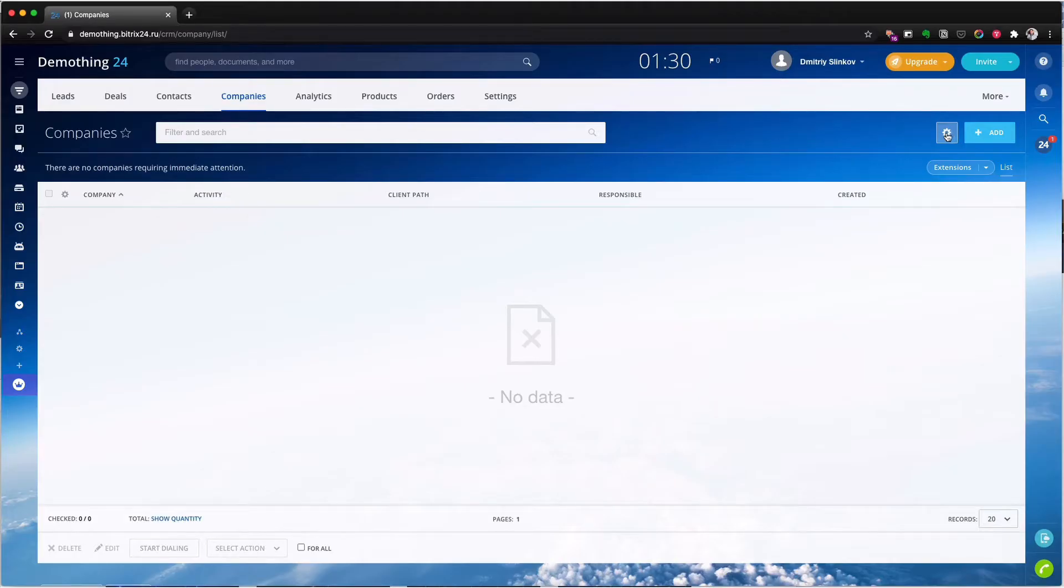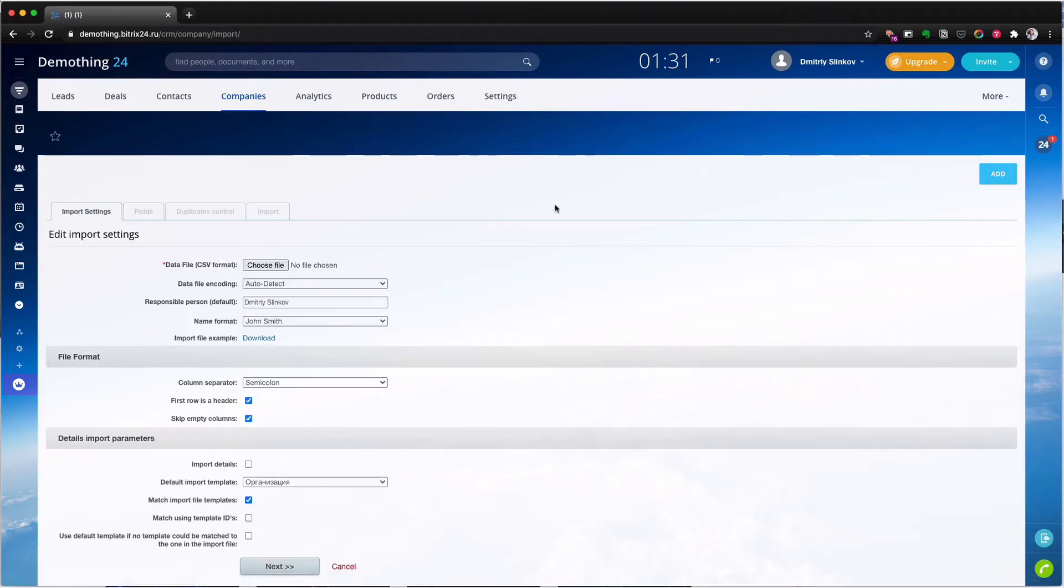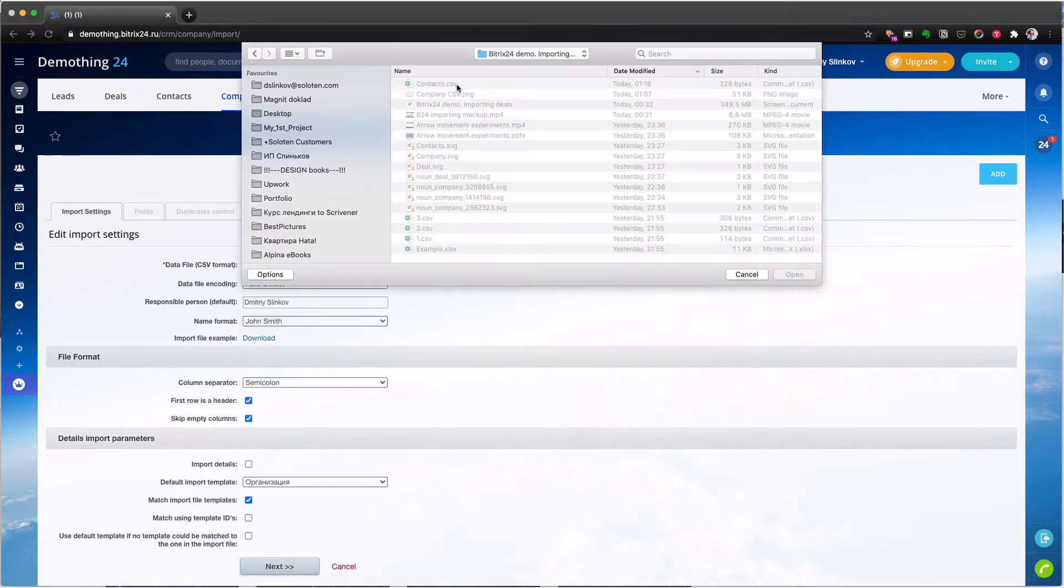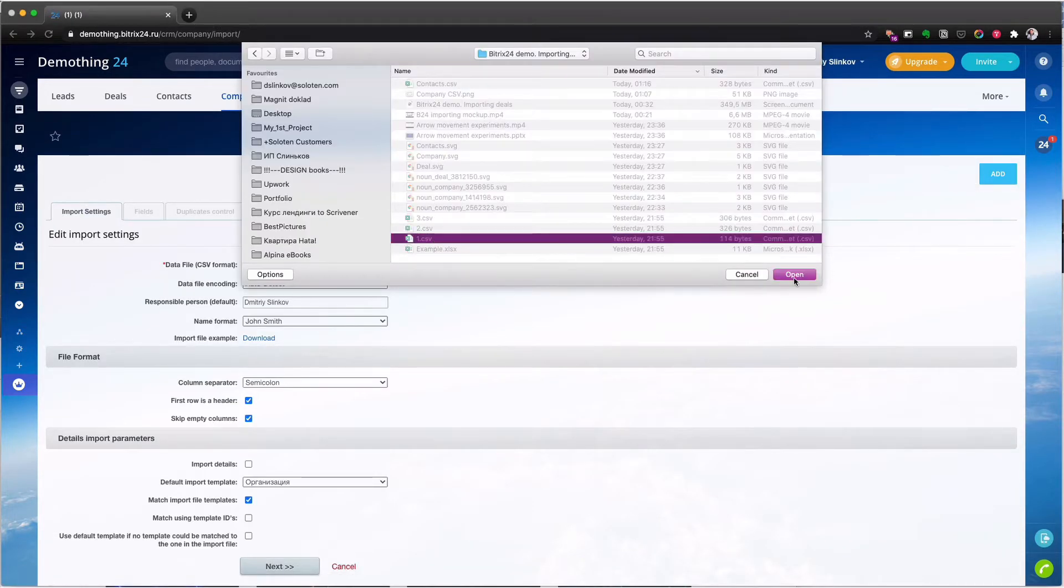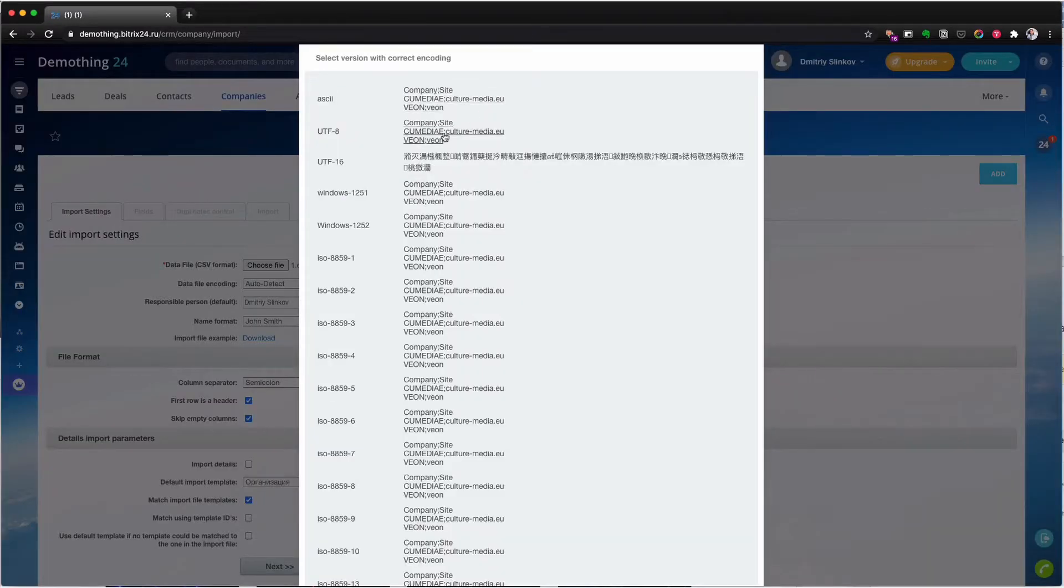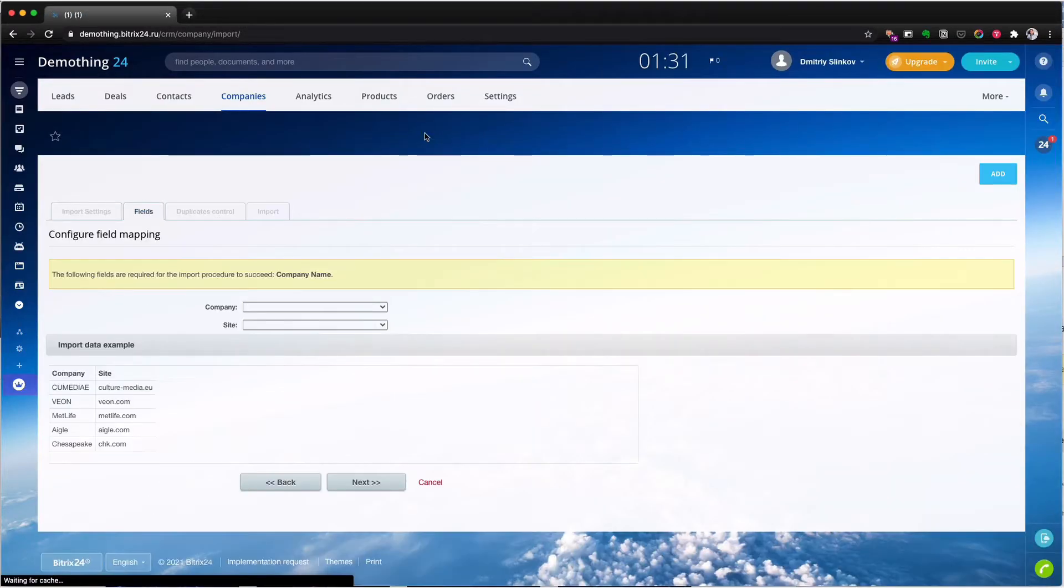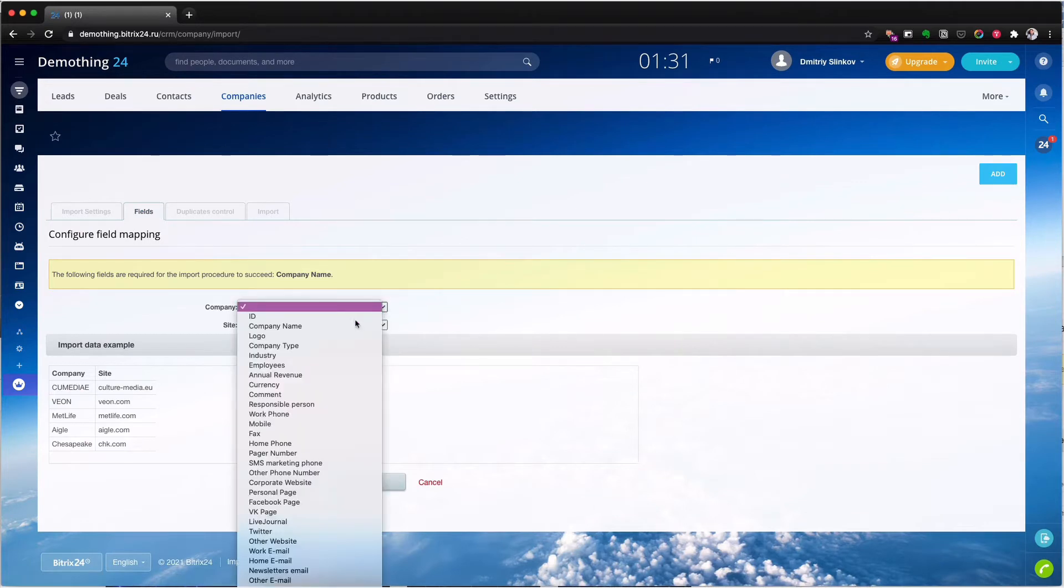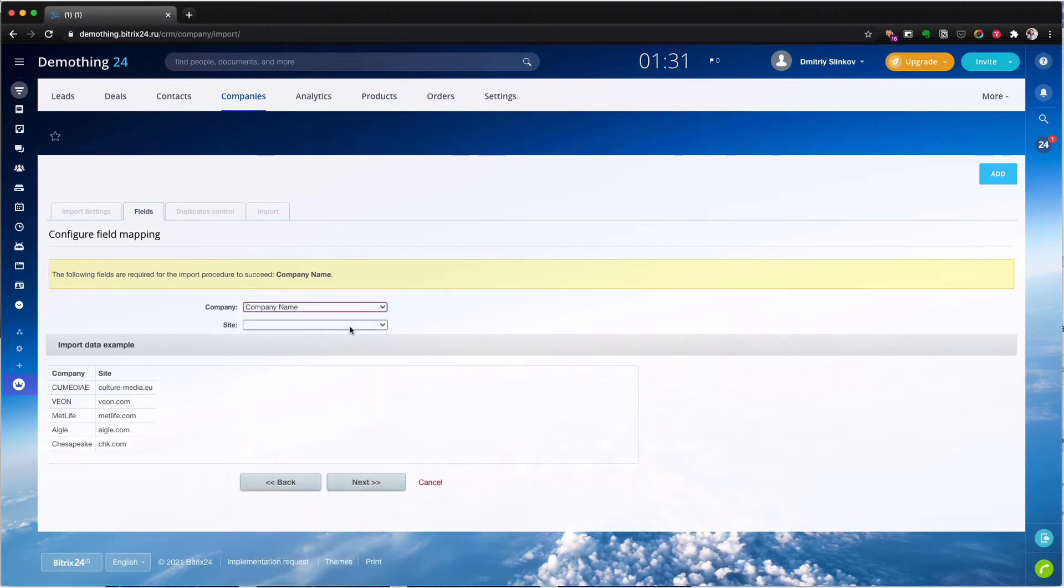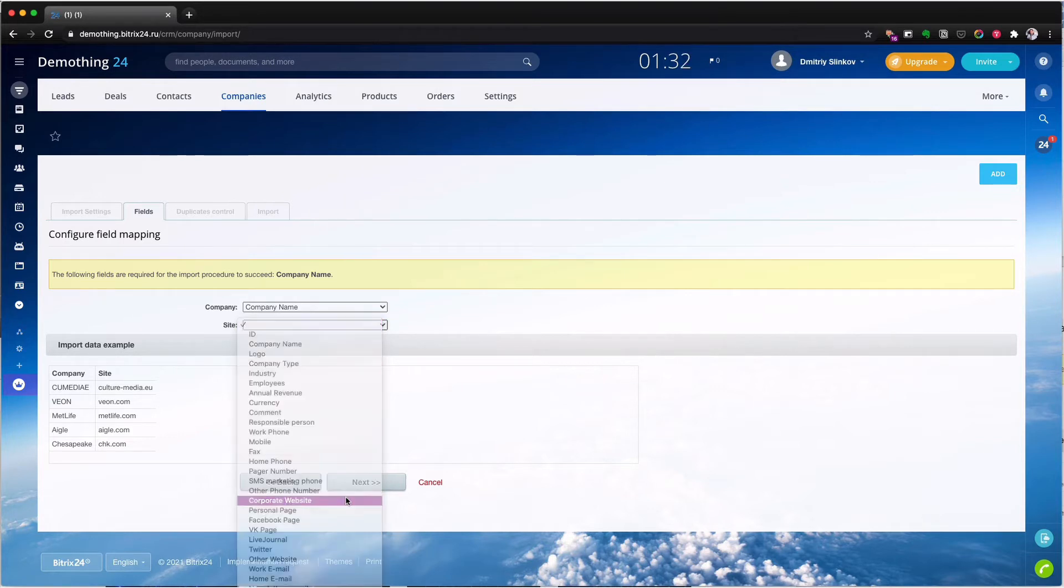In company section click on the gear button and select the import option. Choose UTF-8 version for correct encoding. In configure field mapping map the fields to the correct data type. It will look like this.